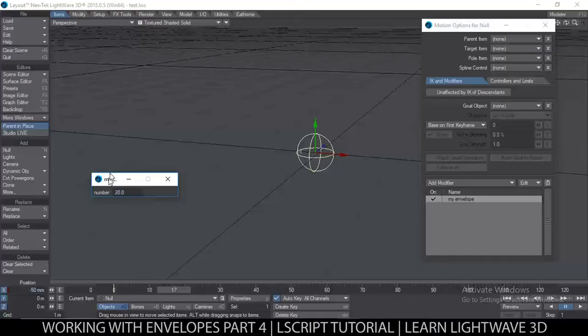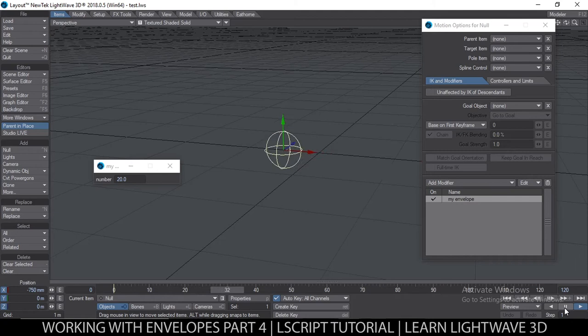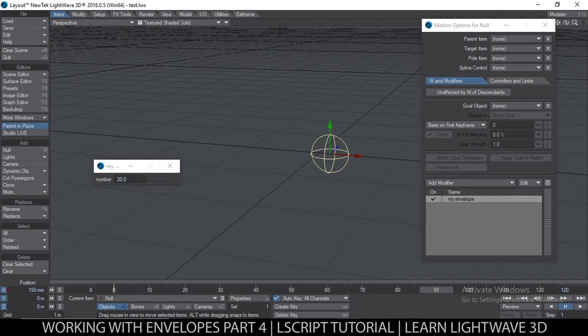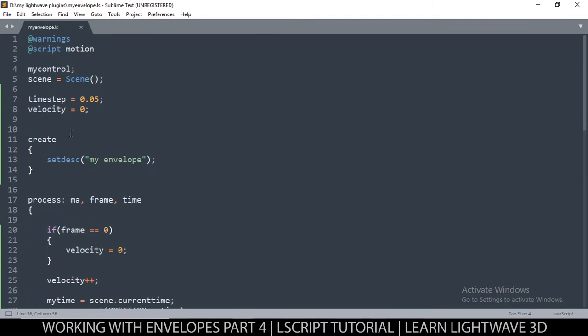We're trying to fix this motion that is not a ping-pong — we want the ping-pong action instead. So we have to change a few things. Let me create a variable at the top here called 'mode' and set it to true, so mode is equal to true.